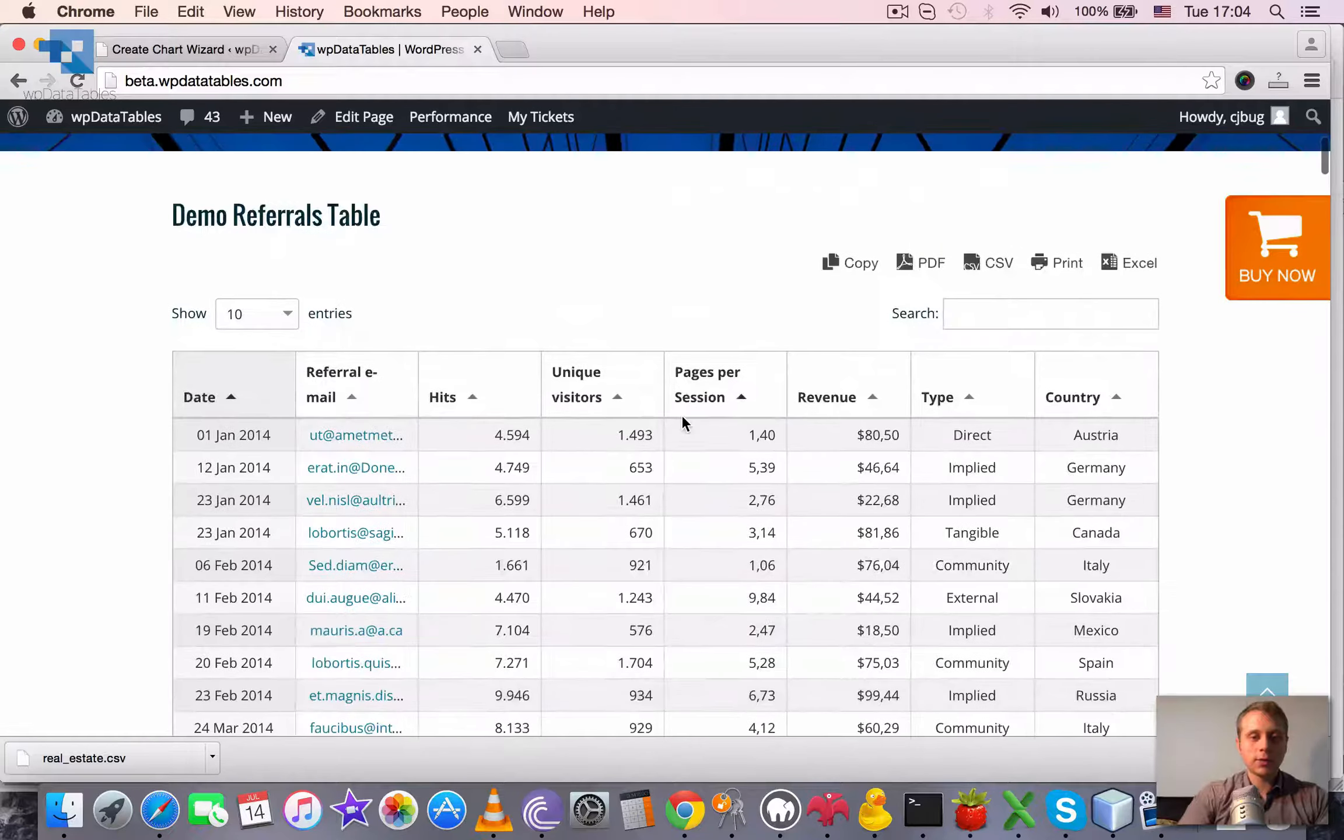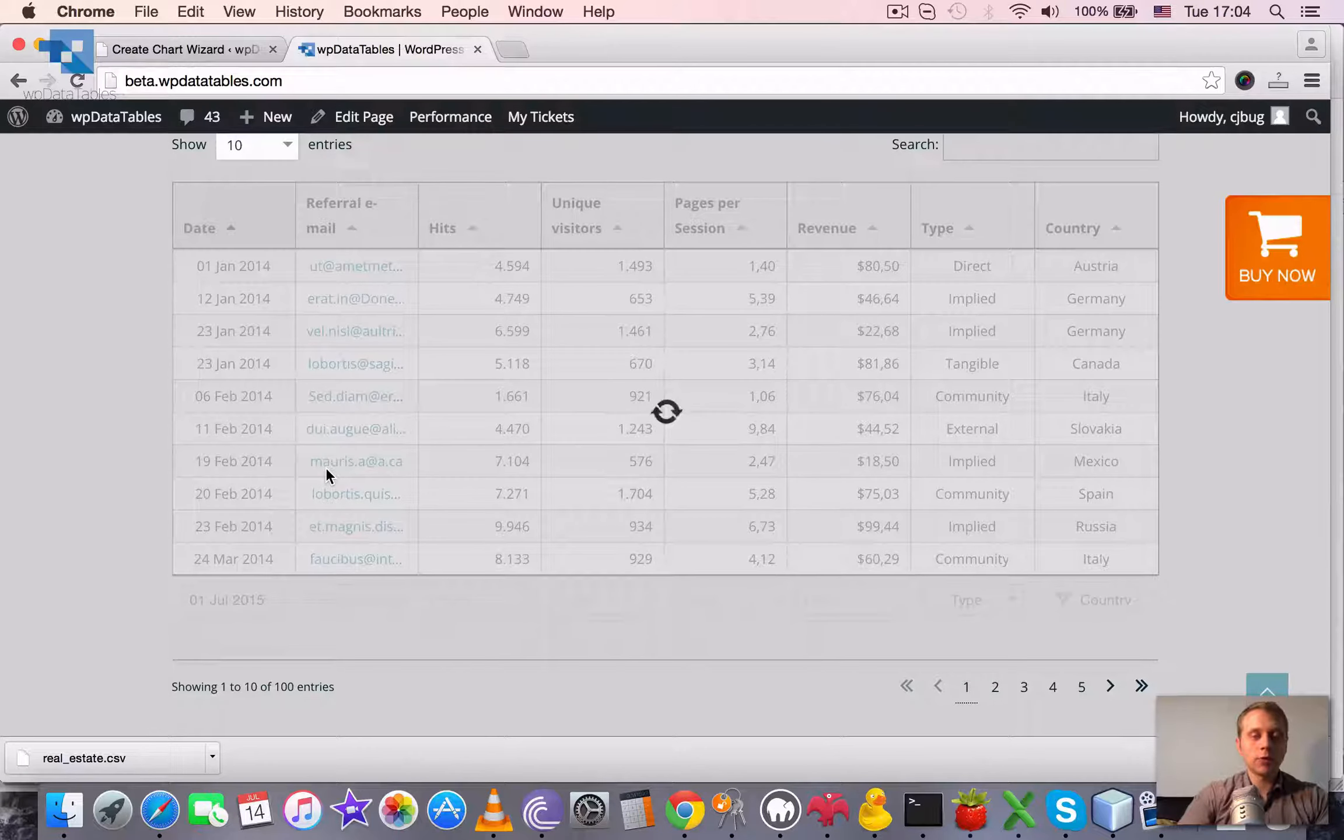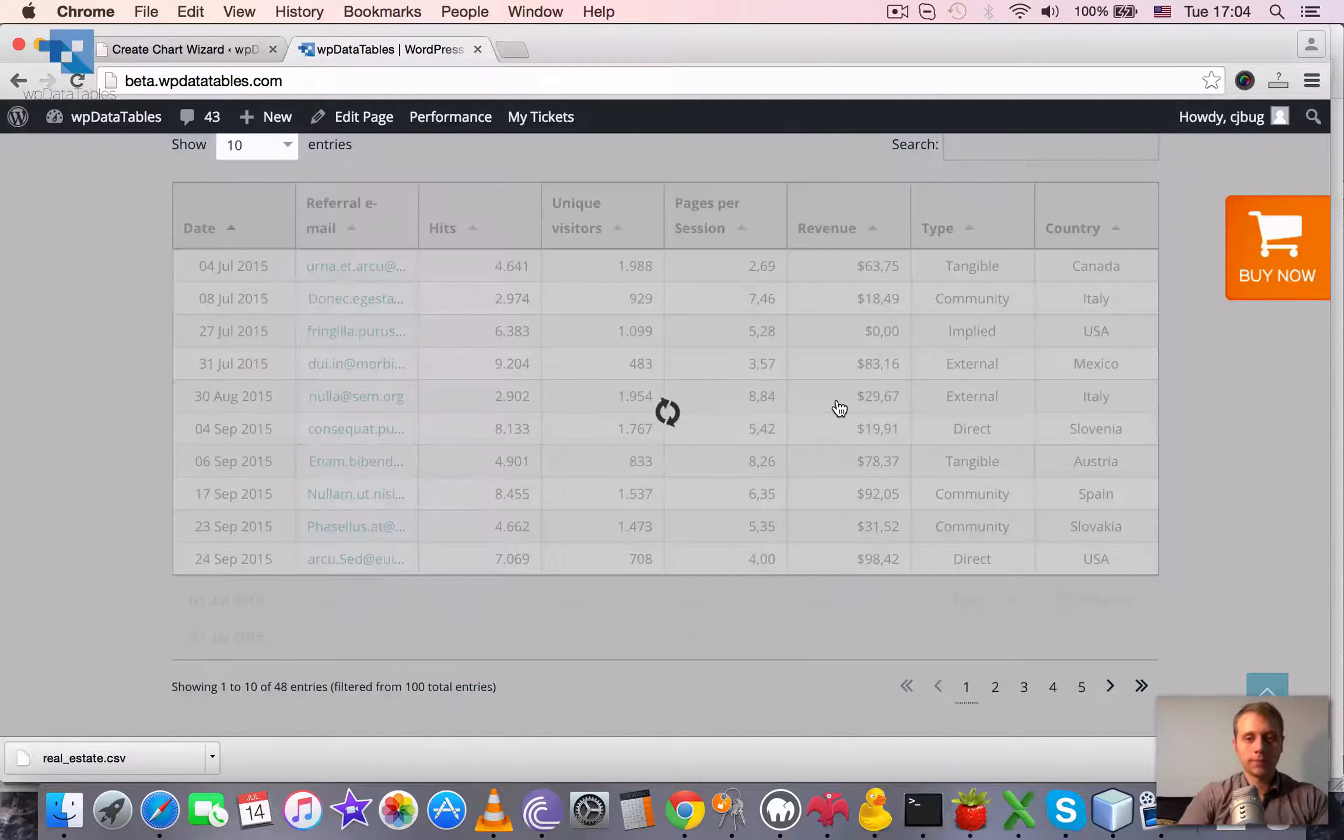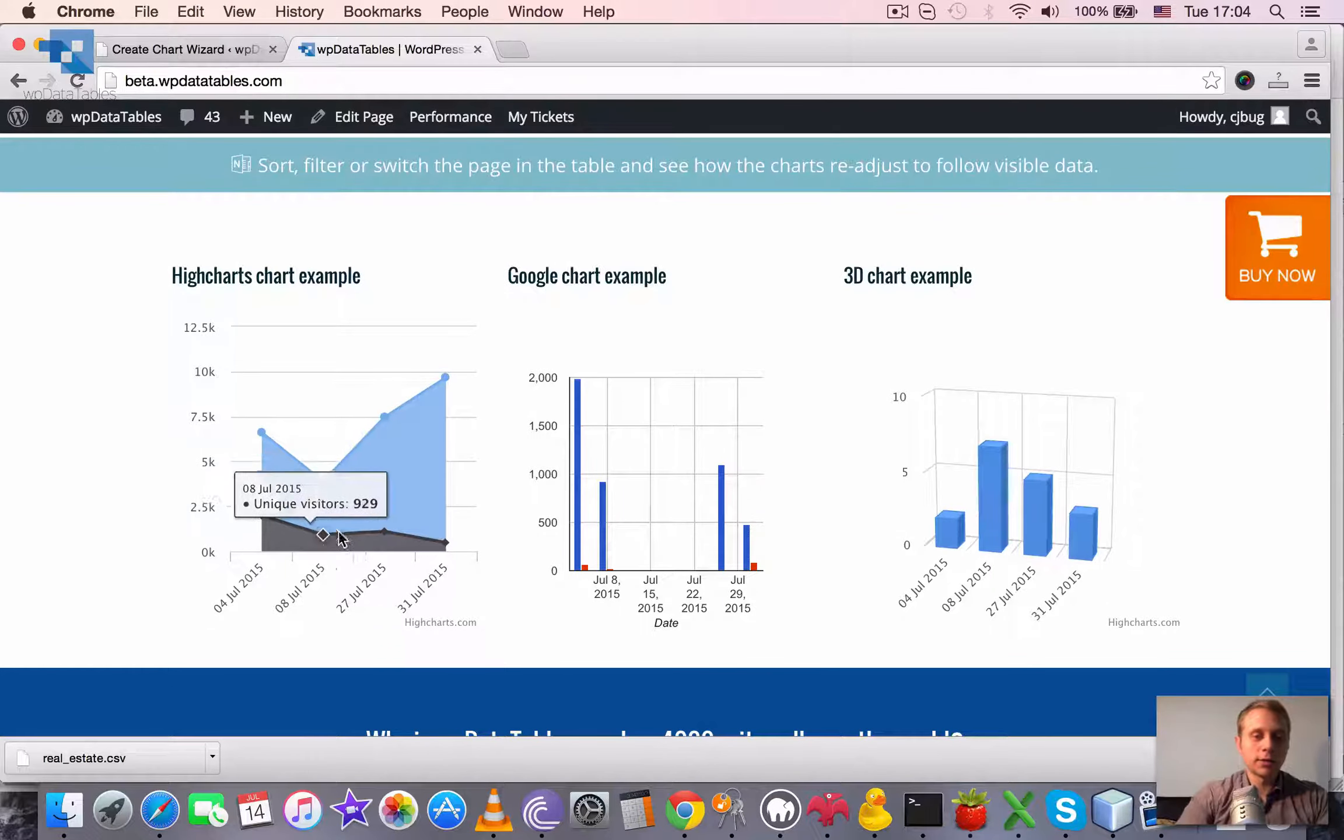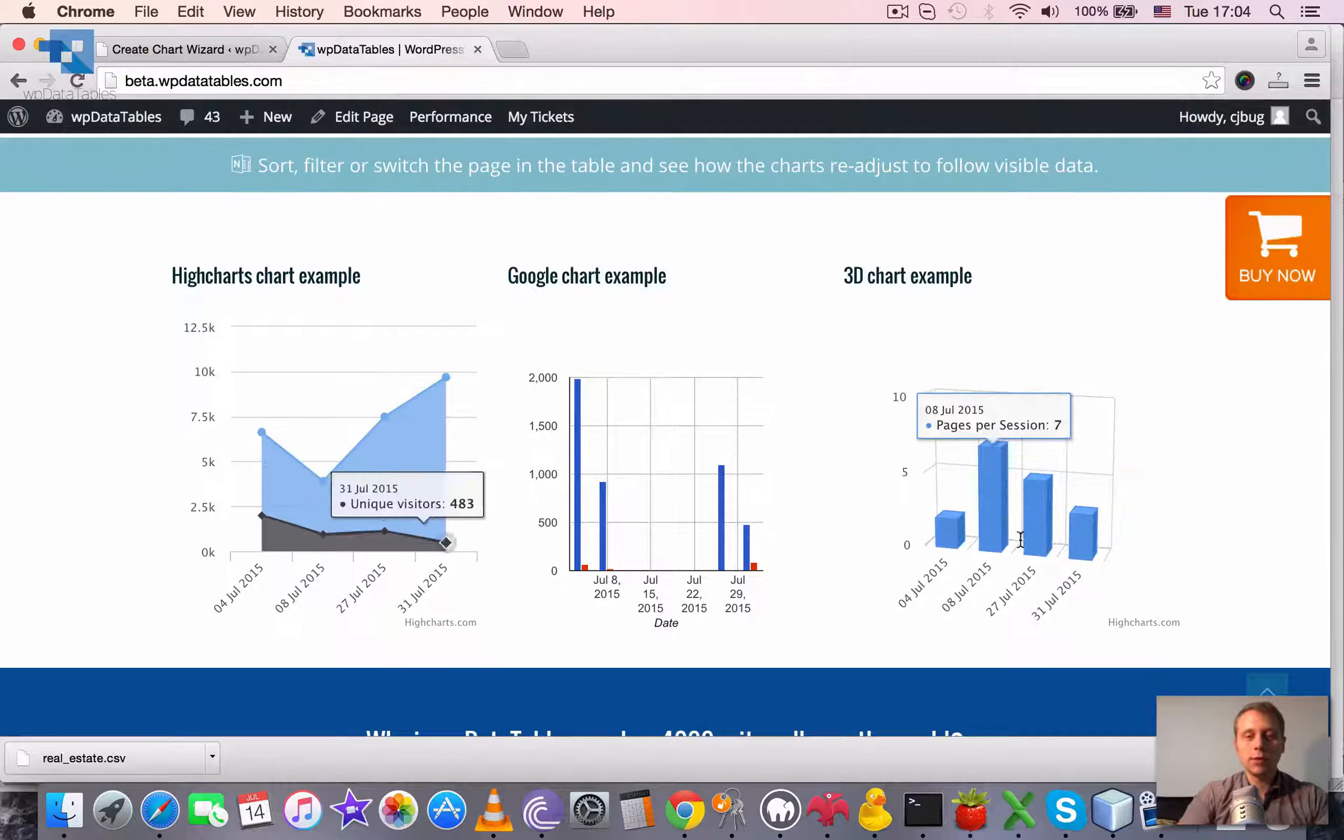But also if we choose to render only the values for July 2015 from 1st to 31st. There are only four values left and now these small charts are more readable. You can see the unique visitors number for each day and the hits number for each day and everything else.